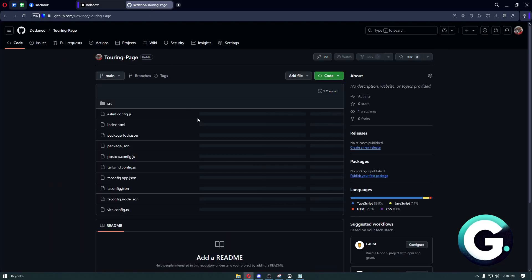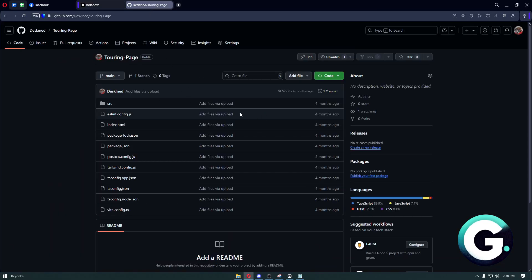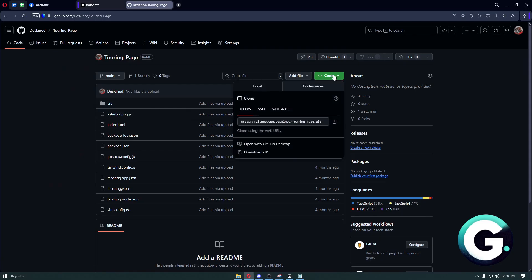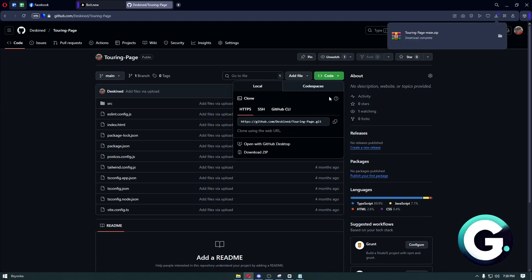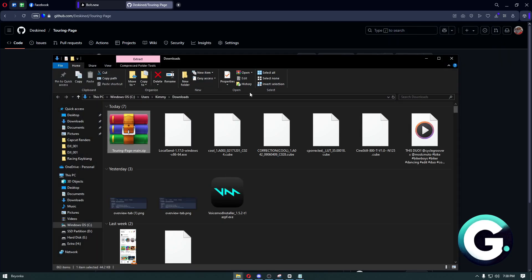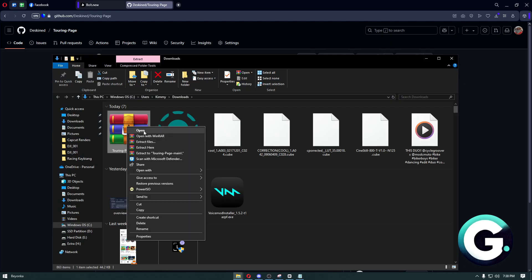Once we have our files to GitHub, you can just click on this code button, click on download zip, and from there we have successfully downloaded or exported our files from bolt.new.